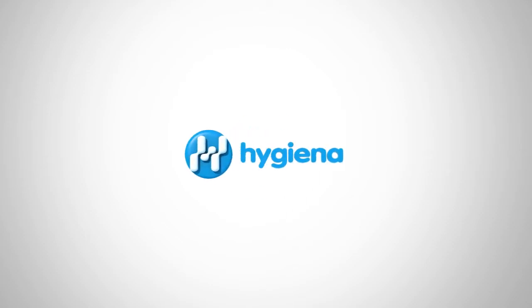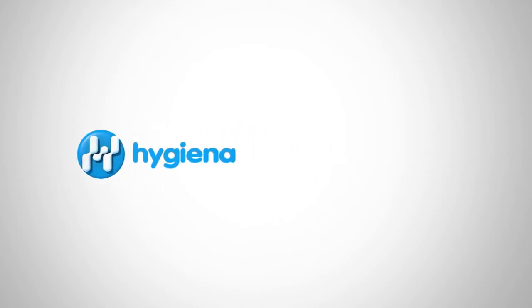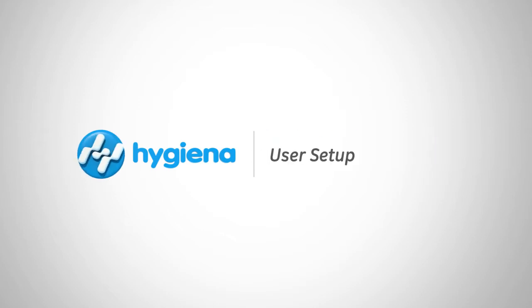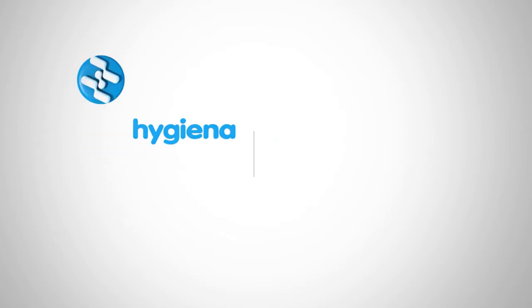Welcome to the SureTrend 4 instructional video series for Healthcare. In this video, we'll cover adding users. Let's get started.